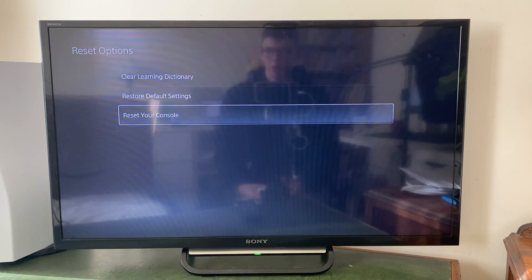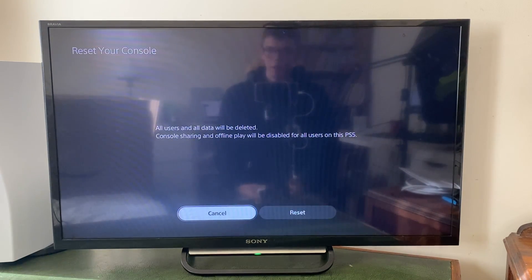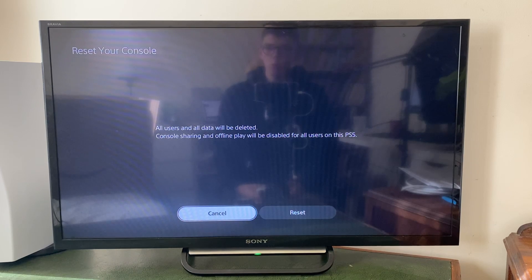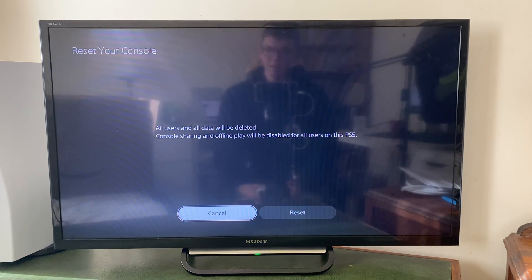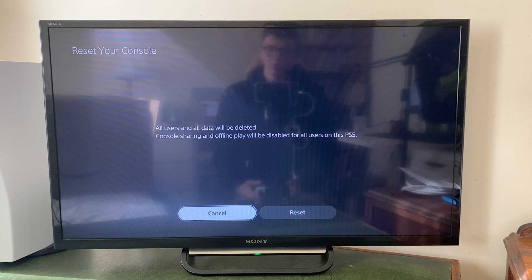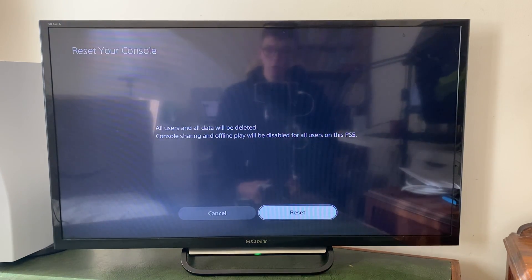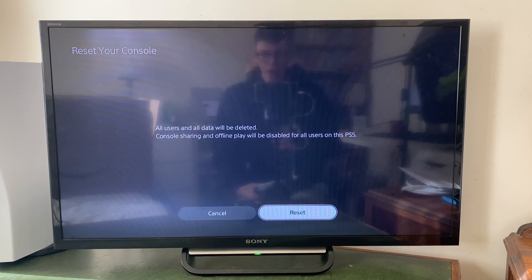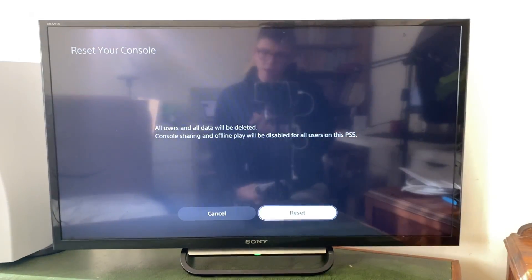So we want to reset our console, so click there and it says all users and all data will be deleted. Console sharing and offline play will be disabled for all users on this PS5. All you need to do is click on reset and the reset process will begin.